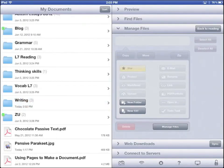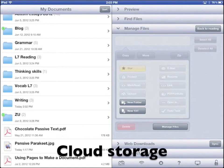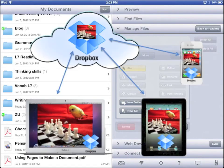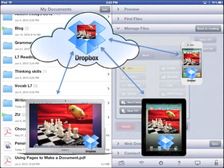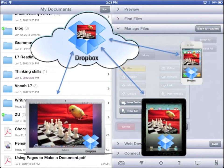The nice thing about Goodreader is that you can connect to storage in the cloud, like Google Docs and Dropbox. That means Goodreader can get into your Dropbox and Google Docs to download things, upload things, and even sync your documents. So when you mark on a document in Goodreader, your document in Dropbox or Google Docs shows the changes.